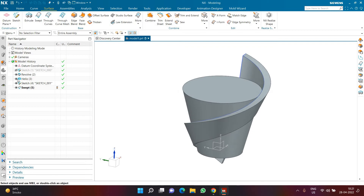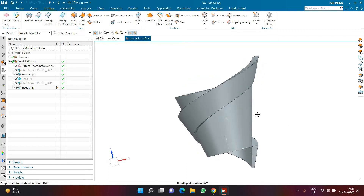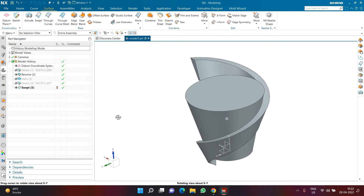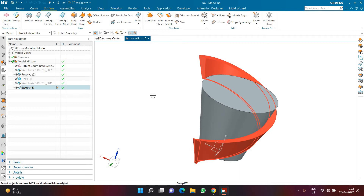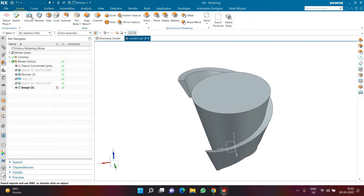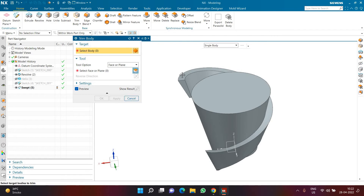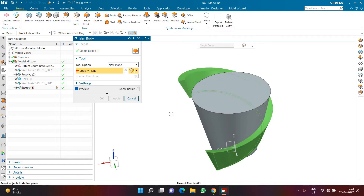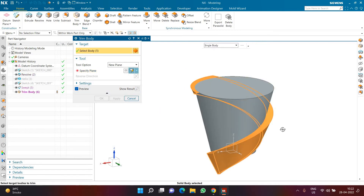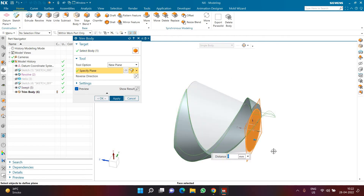Now I want to get rid of the extra part at the bottom and the extra part at the top. You can pause the video and comment below which command should be used. The command I'm going to use is Trim Body. In Trim Body, the target body will be this body, and in Tool Option I'll select a new plane and select the top surface first — you can see how it gets trimmed. You may need to flip the direction to get the correct result. I'll click Apply, then select the bottom face and click OK.